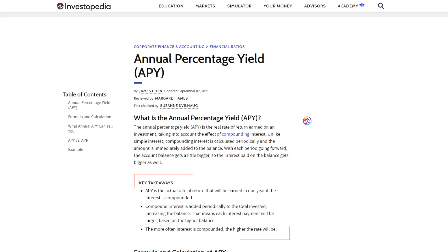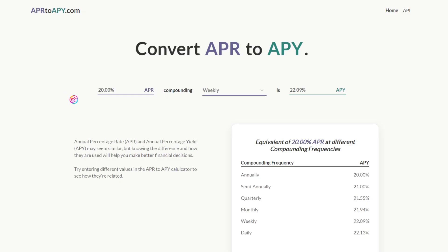If you reinvest your earnings back into your deposit to compound your position, the APR becomes an APY, or annual percentage yield. You can actually calculate this yourself easily using APR2APY.com.